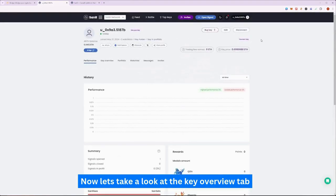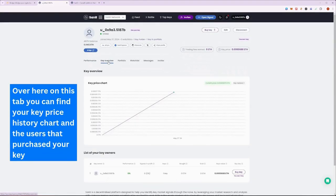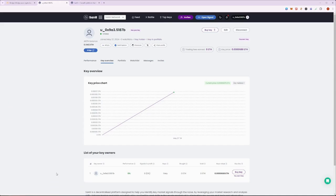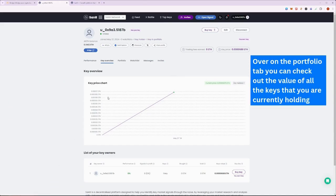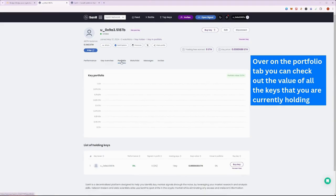Now, let's head to the Key Overview section. Here you can view the in-depth chart of Key's price history and list of people that purchased it. On the Portfolio tab, however, shows the keys that you currently own, be it either your own or from other players.